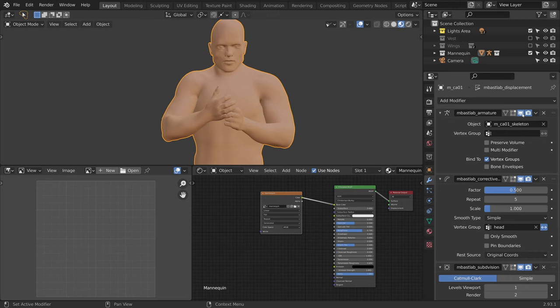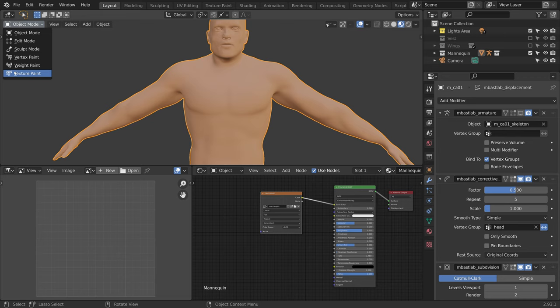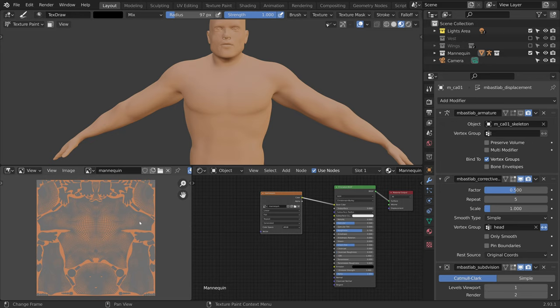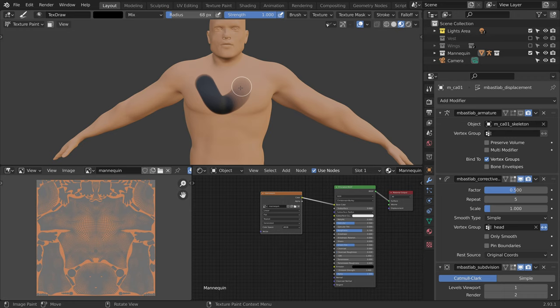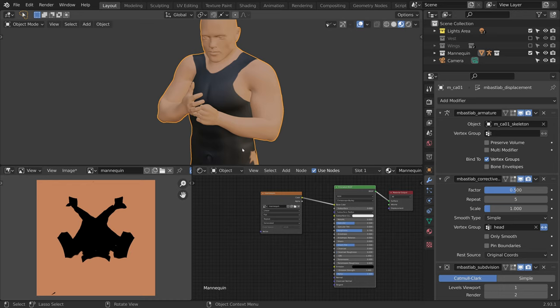Now let's switch to the texture paint mode. The UVs are already nicely laid out, so we do not need to worry about them. Let's pick a black color, adjust the brush size by using the F key, and start painting. Once we are done painting, we can enable the modifier again and let's not forget to save the painted texture.